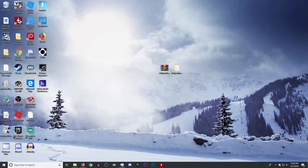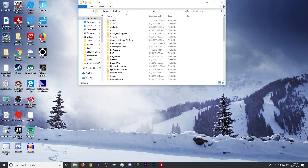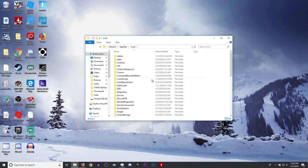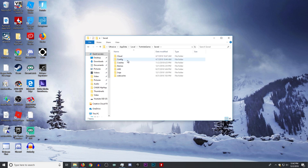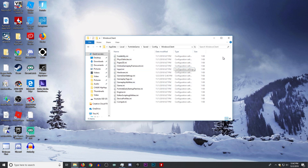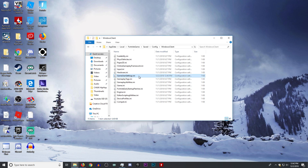The first step is to click Windows key and R and type in %localappdata%. It will take you to the AppData Local folder and from here you're going to want to find Fortnite Game, Saved, Config, Windows Client. Your game may not have all these files and may only have three, but it always should have gameusersettings.ini.